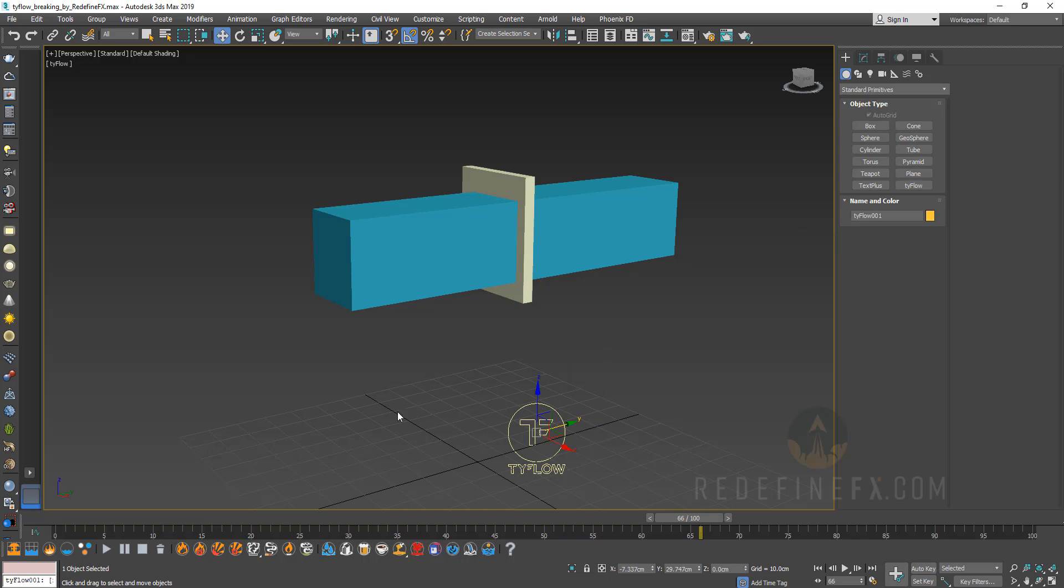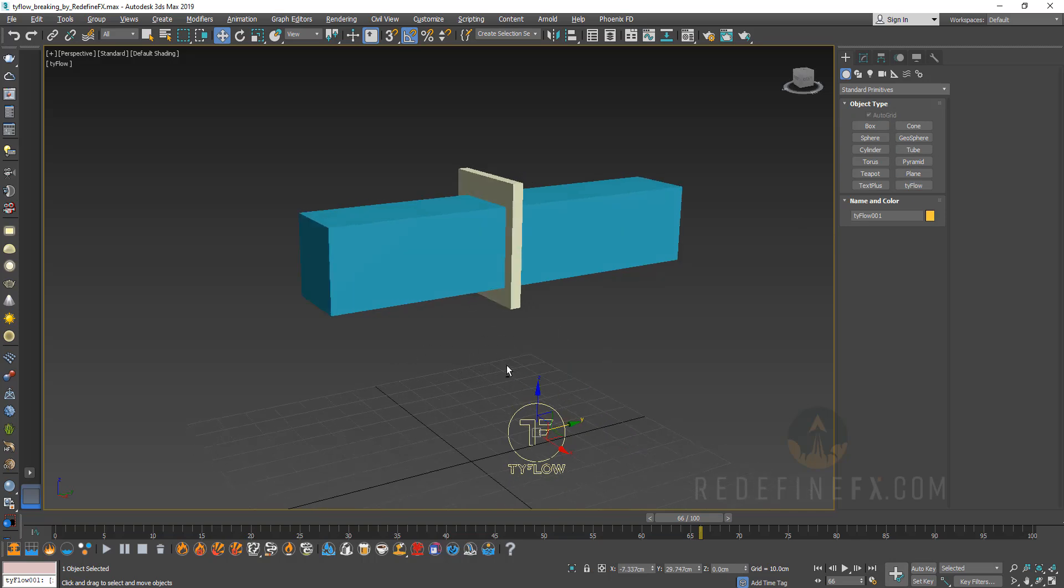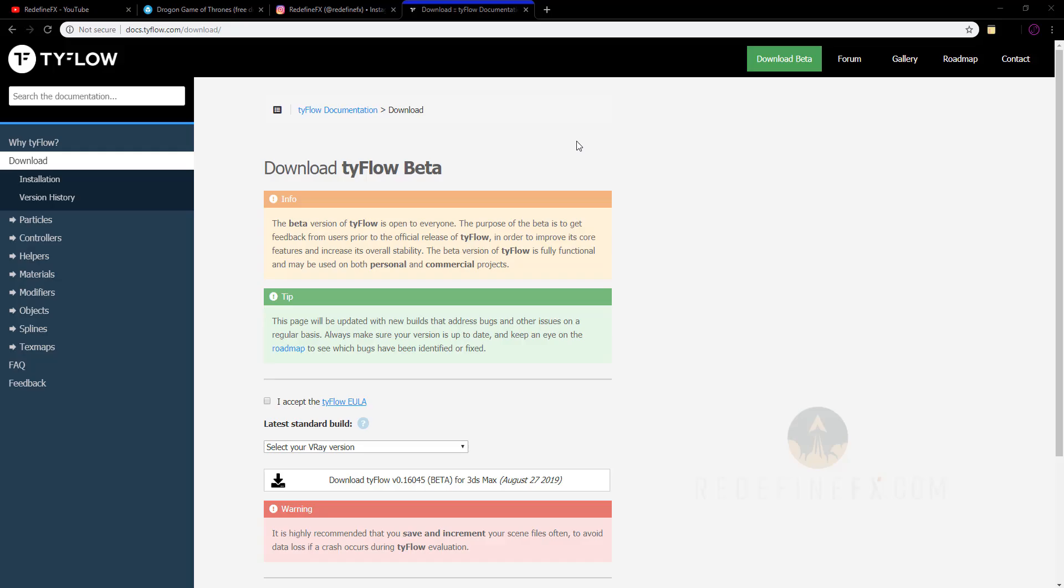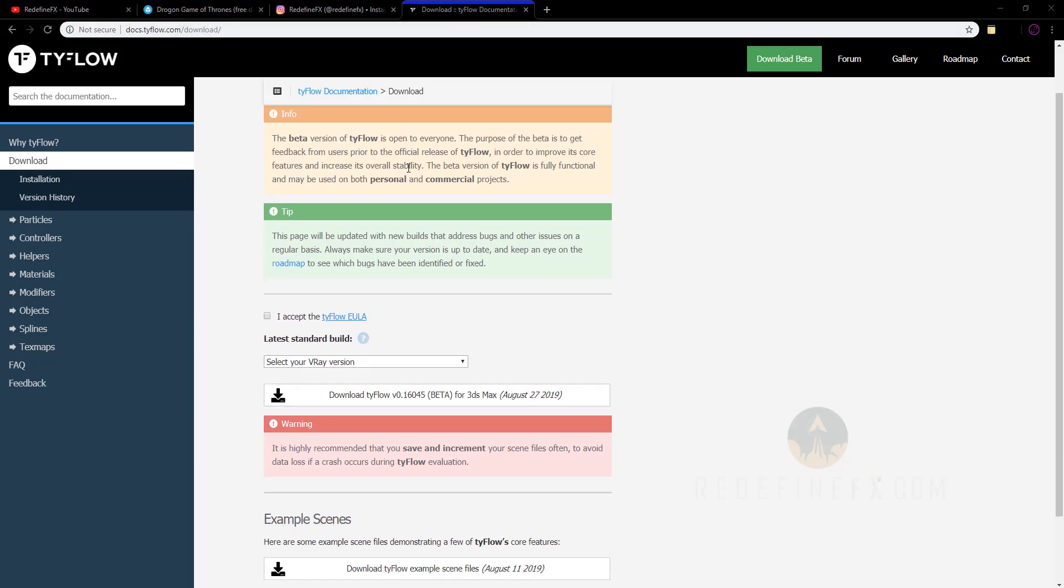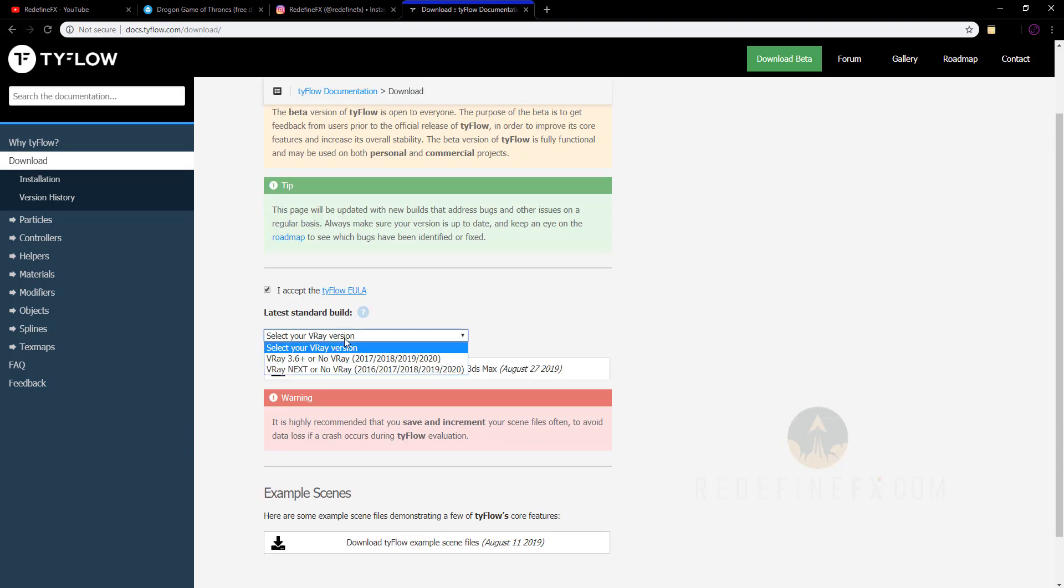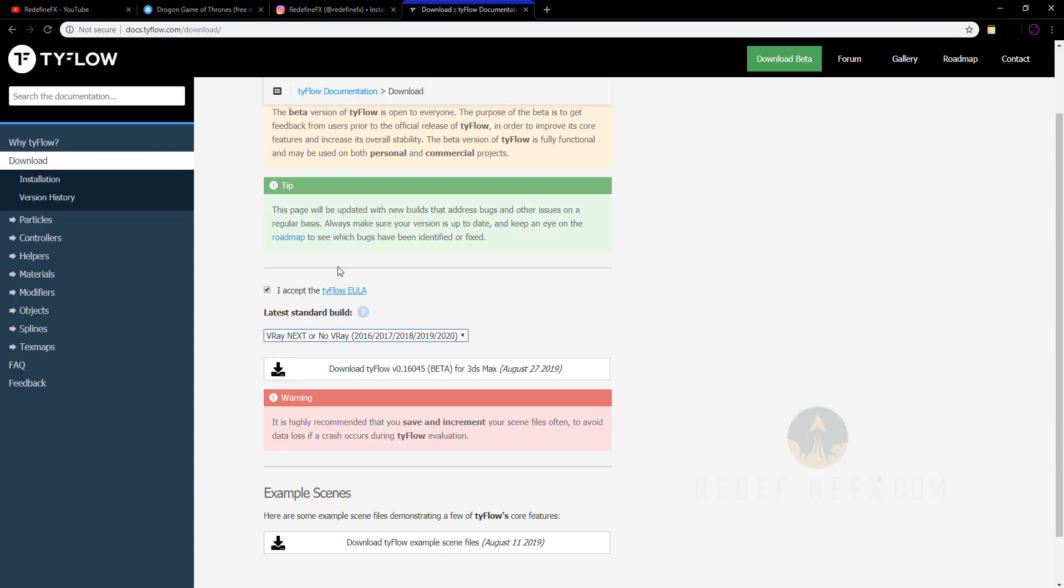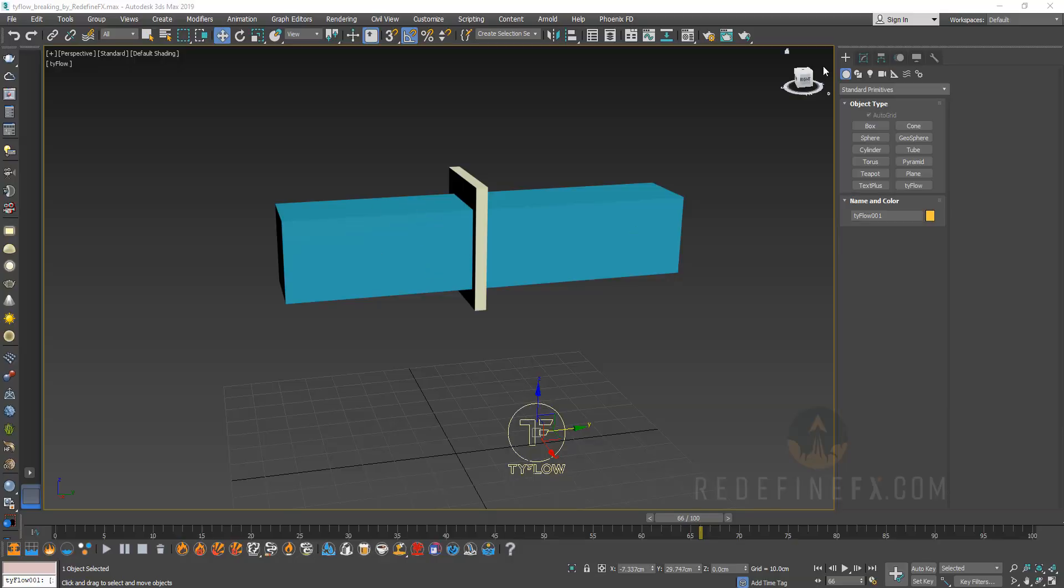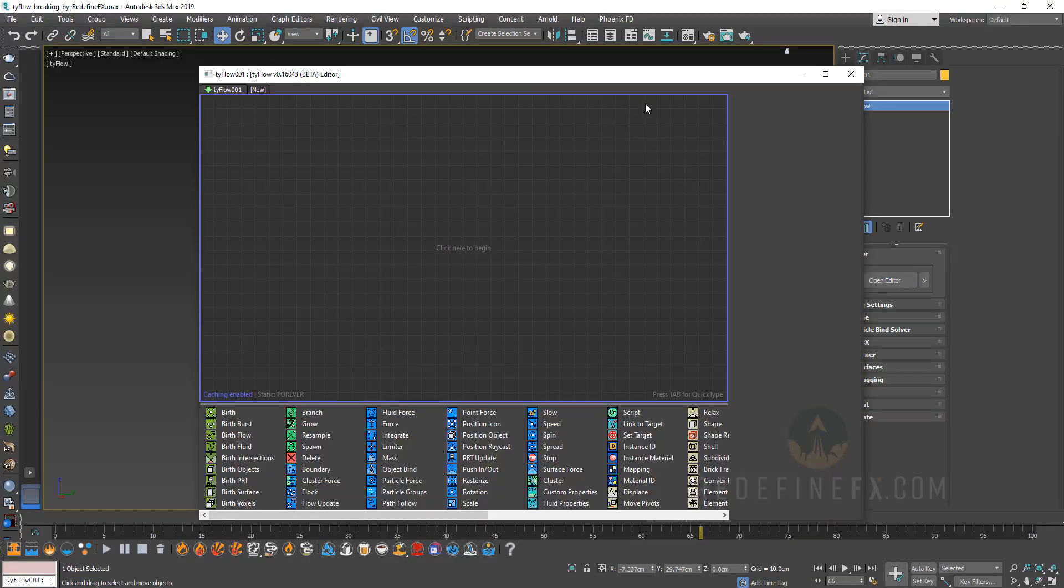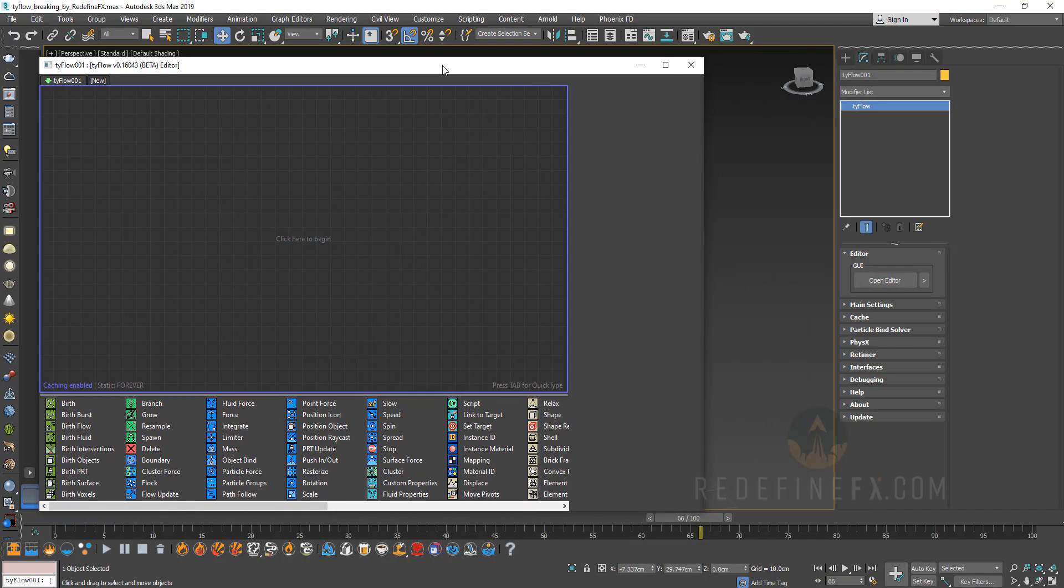Be sure that you've downloaded the newest version of Tyflow just to make sure that we are on the same page. If you are completely new to Tyflow you can go to beta.tyflow.com and here you can download Tyflow for free for your version of Max and V-Ray. So with this created we can just open the Tyflow editor.